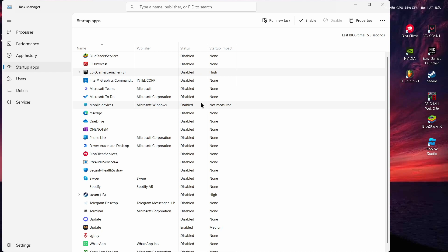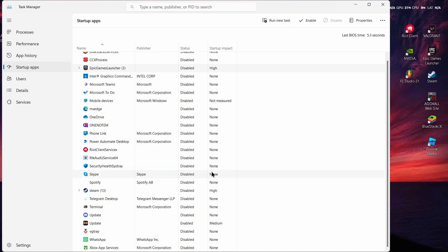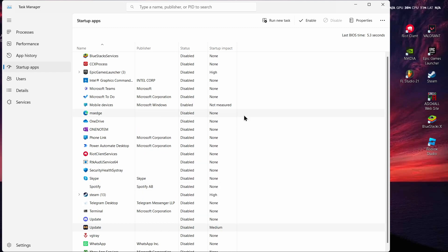Scroll down and look for any other apps marked with high startup impact and disable them as well. What this does is prevent those applications from automatically starting whenever you restart or turn on your device, which will reduce your CPU and RAM usage.